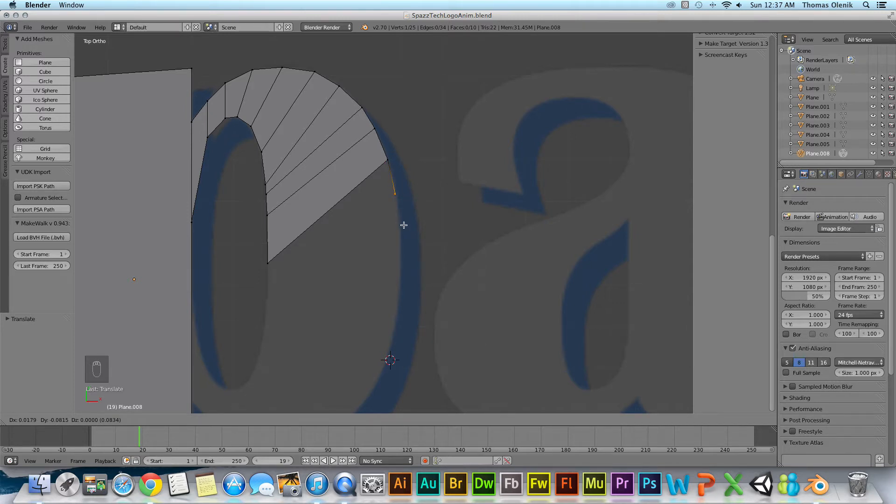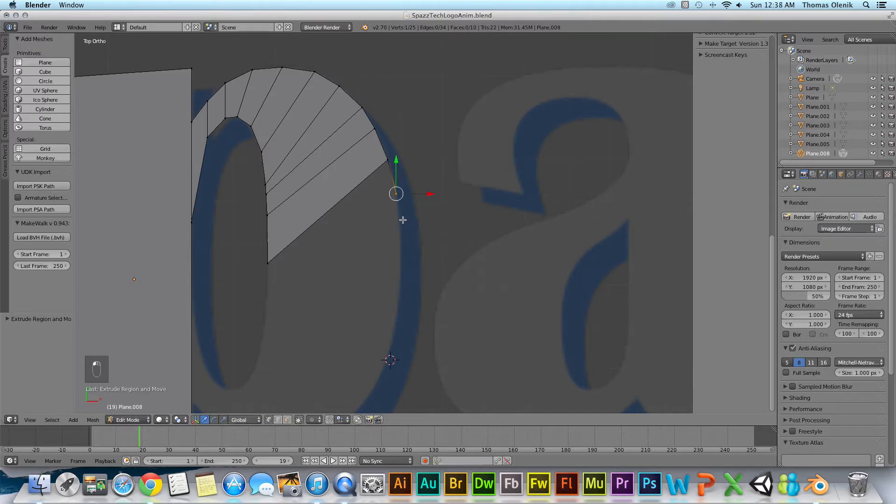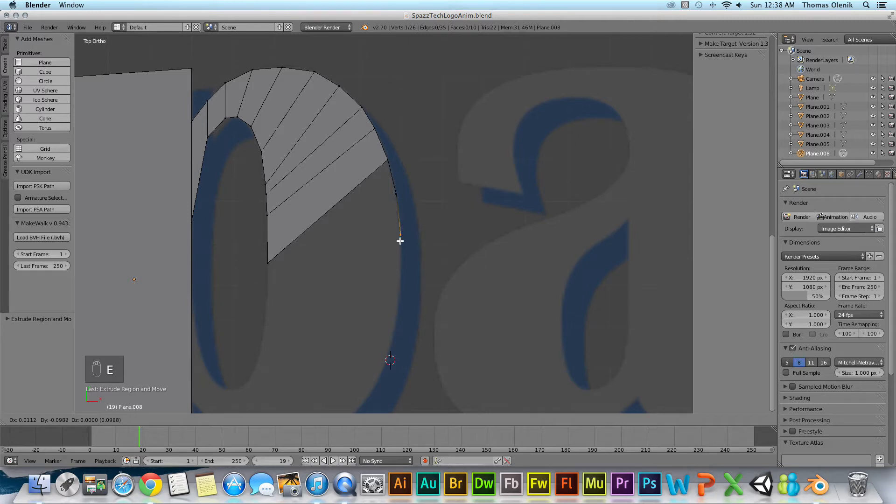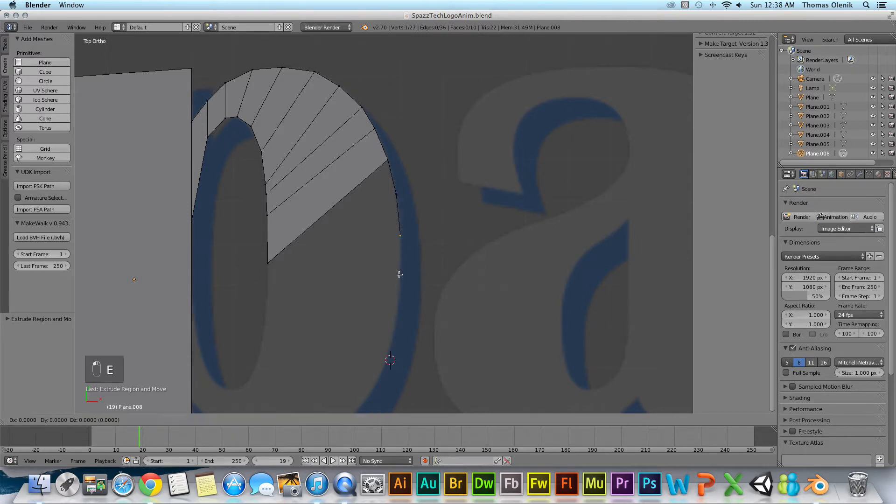And I'm trying to extrude around this background here so I'm going to make a few new vertices.